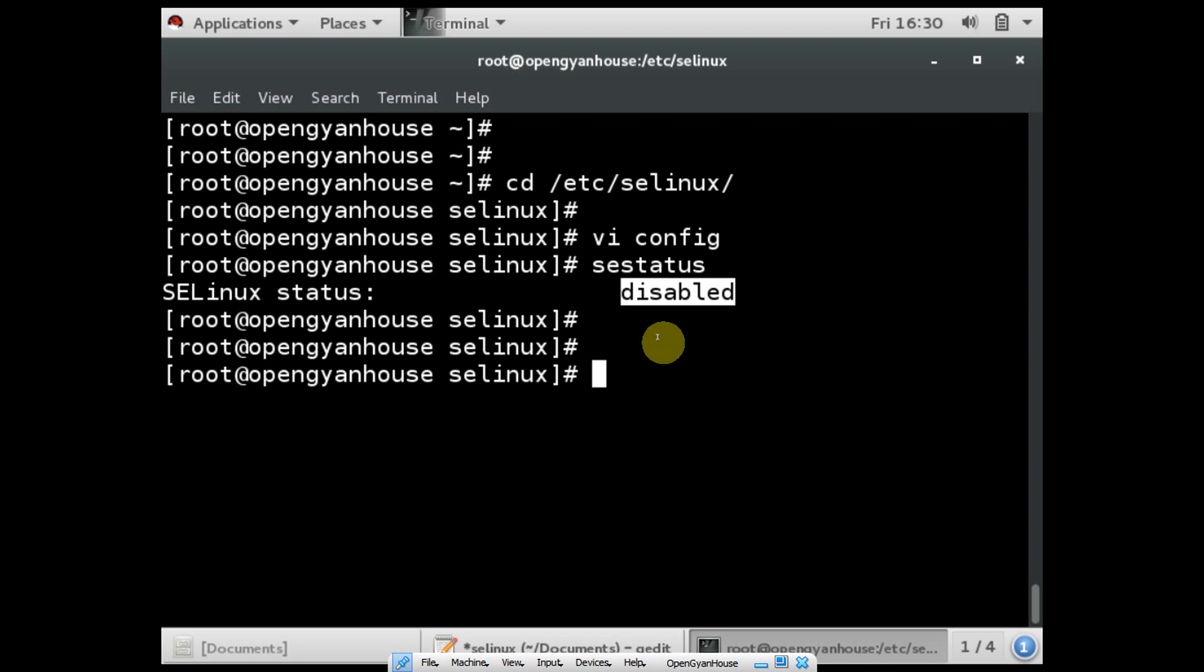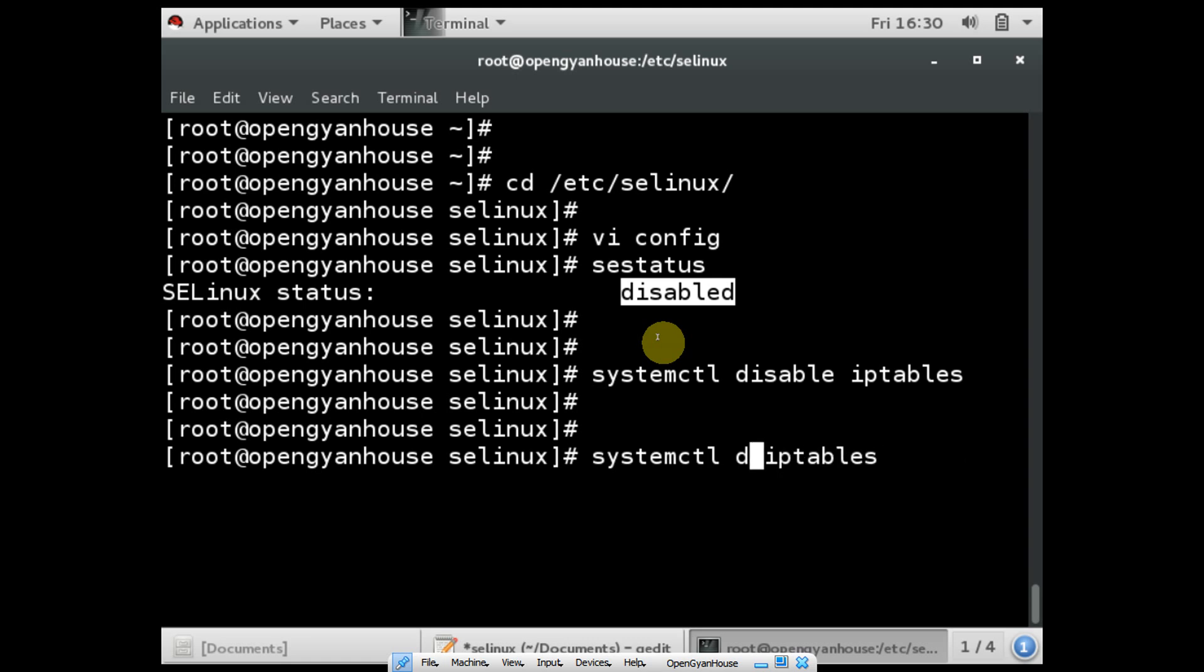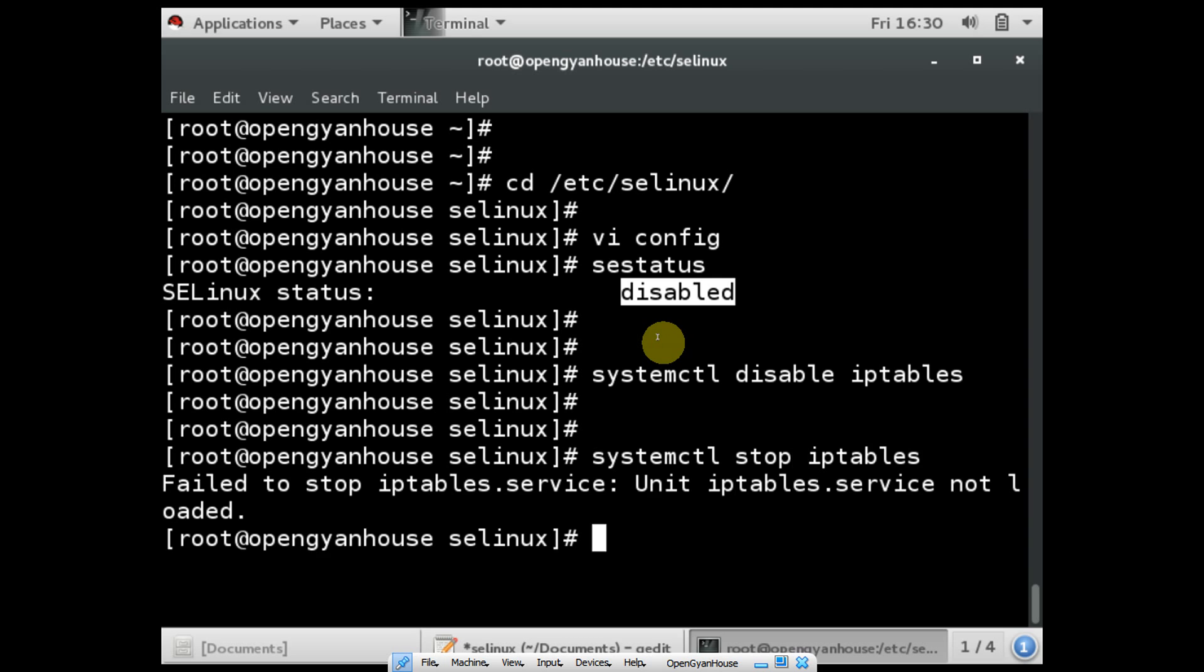If you want to disable iptables or the firewall, you can use the command 'systemctl disable iptables'. This command will disable the firewall on your Linux box. You can also use the command 'systemctl stop iptables'. This will stop your iptables as well.